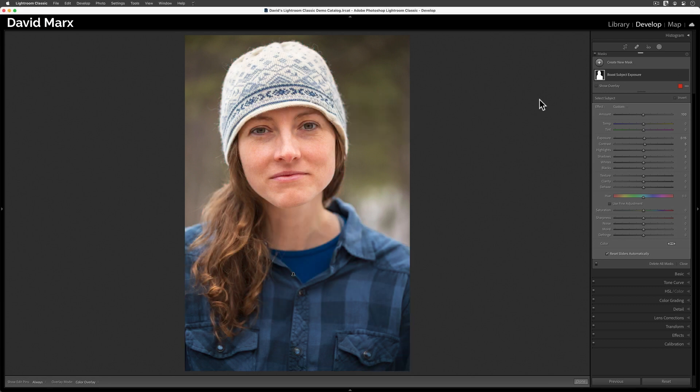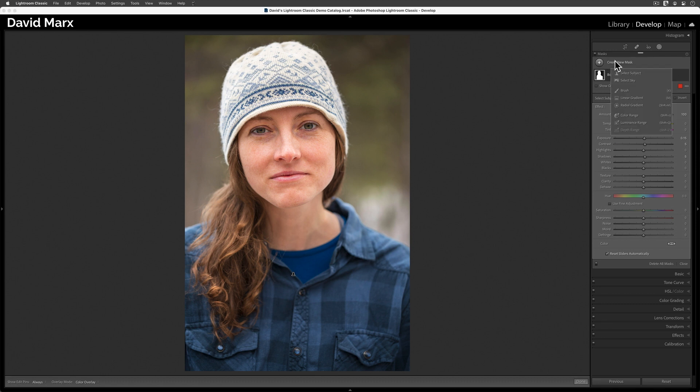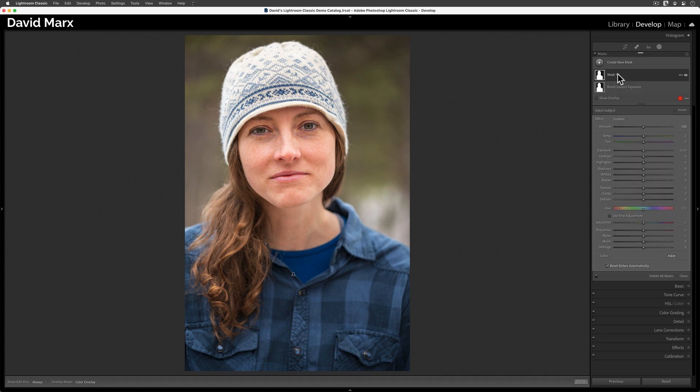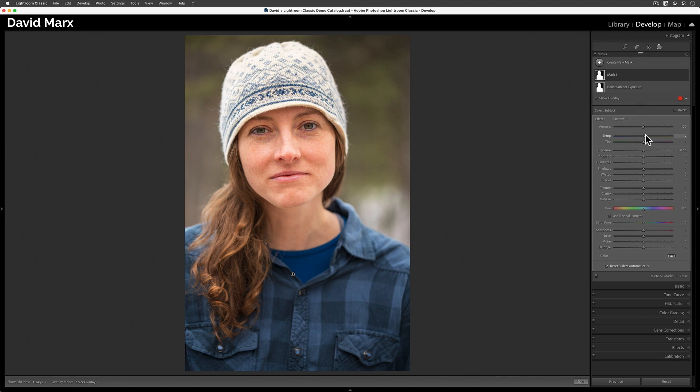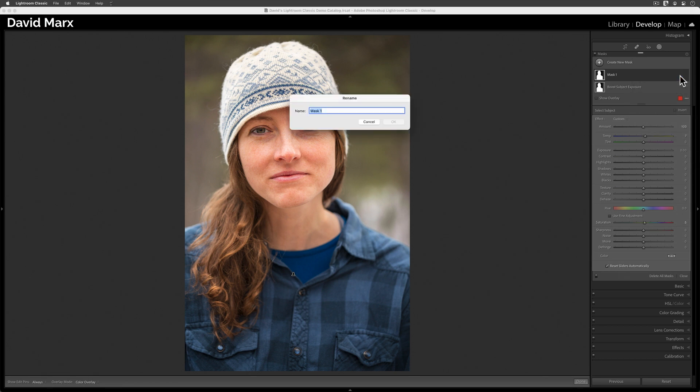Let's take things further by repeating this process. To do that, I'll tap on the Create New Mask button, and I'll use the Select Subject command again. This time, I'm going to shift the white balance toward warmer colors, but on this layer, I'm going to leave all of the exposure controls alone. While I'm in here, I'm also going to add a tiny increase into the saturation. Now, I'm going to rename this mask, and I'll call this one Boost Subject Color.